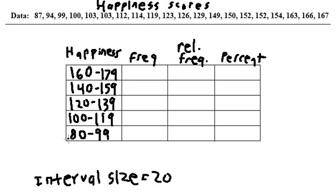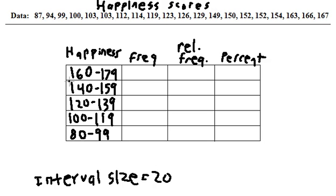80 to 99 is our bottom class interval, then we have 100 to 119, 120 to 139, 140 to 159, 160 to 179. As mentioned, on an exam or test or quiz, I'll give you that interval size, but in the real world, literally you just try different things until you come across something and say, okay, this works, this gives me a good number of these class intervals.